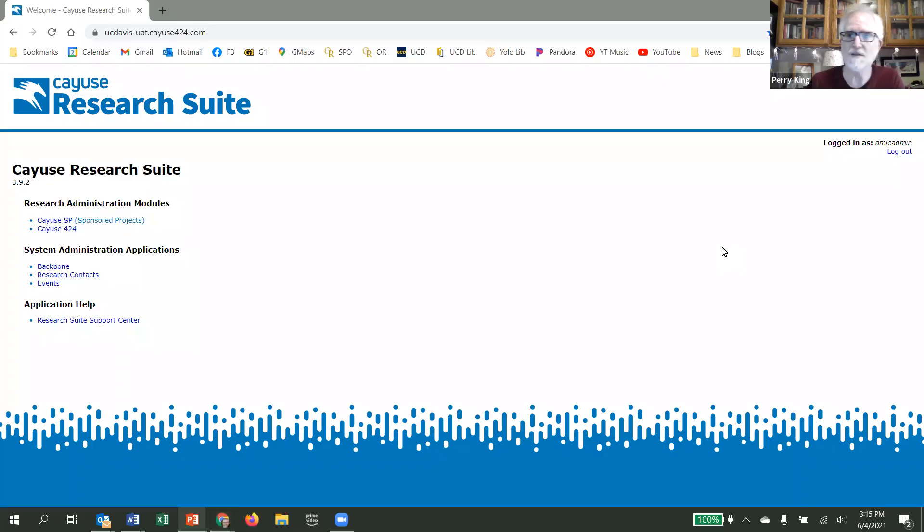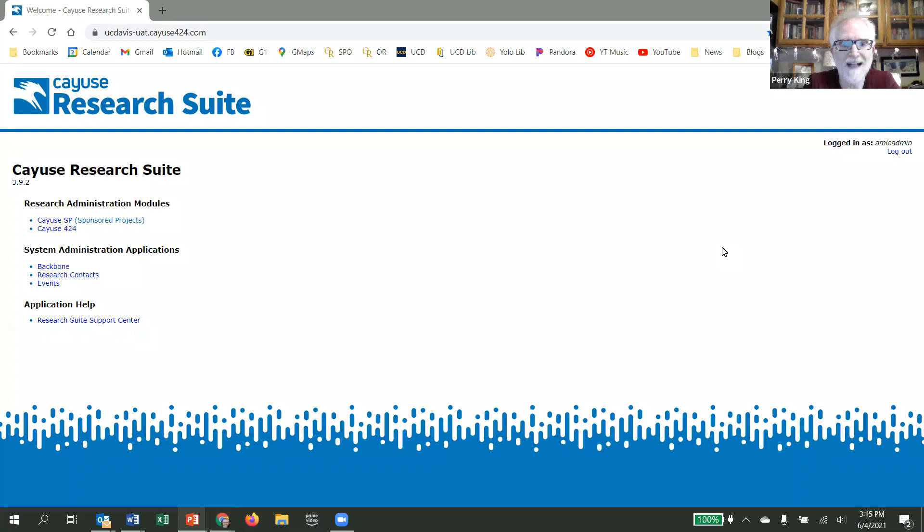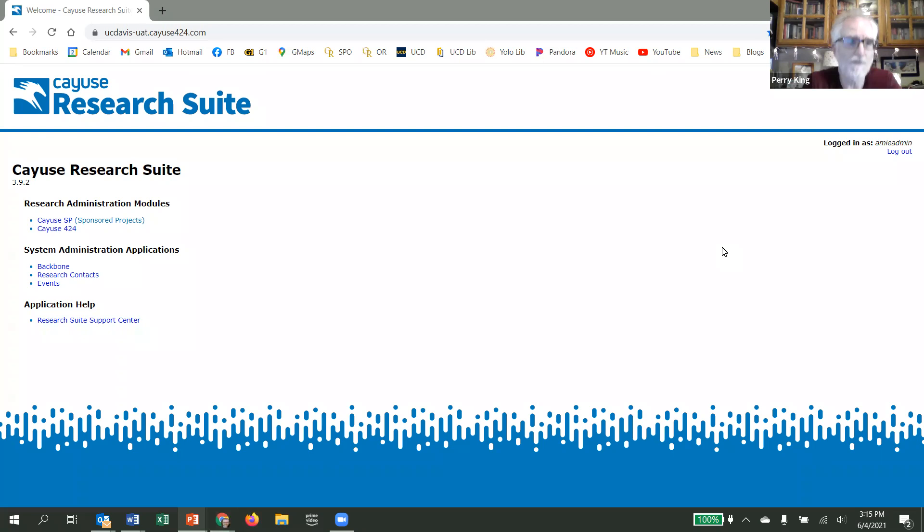Hello, UC Davis personnel. Once you have requested the initiation of an outgoing subaward via email, you can check on the status of that subaward in Cayuse SP.